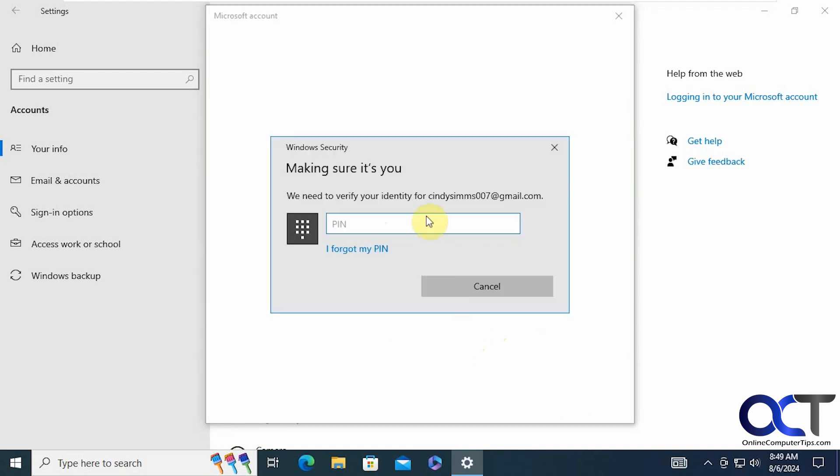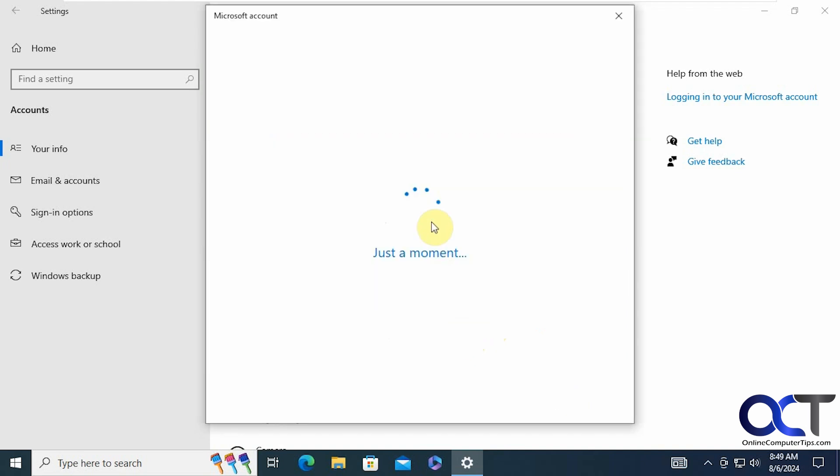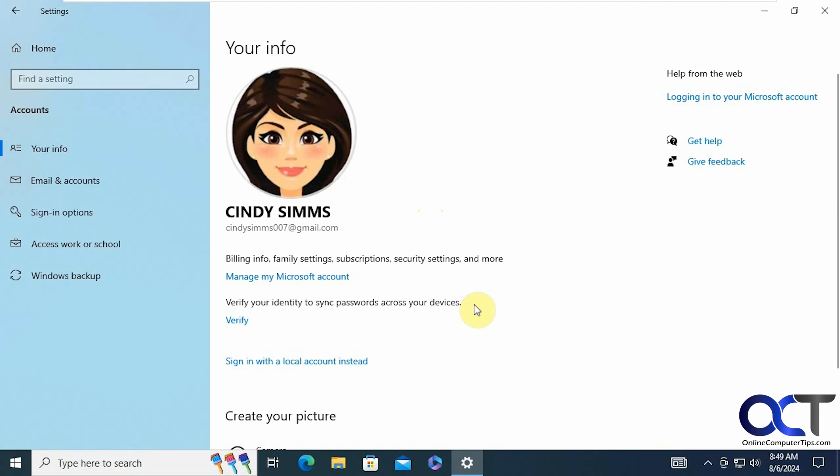All right, let's put in our pin, the same pin we always used. You can see now we didn't have to log off and back on, it automatically converted it. And now you have the sign in with a local account option again.